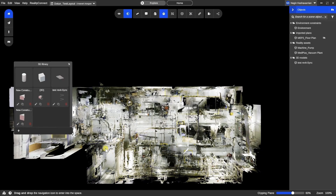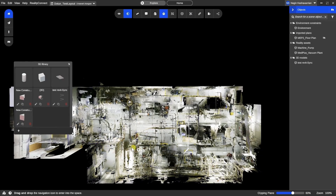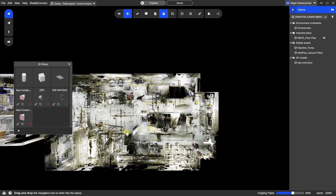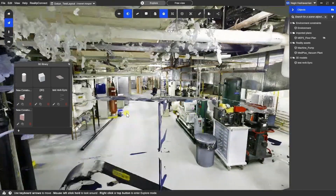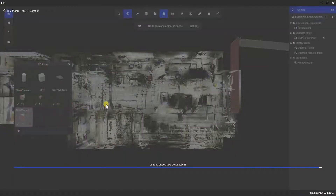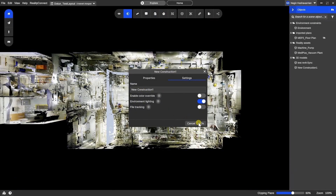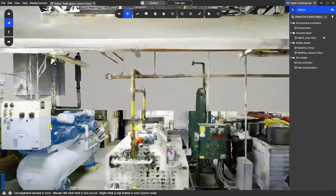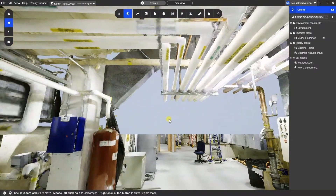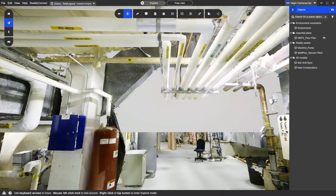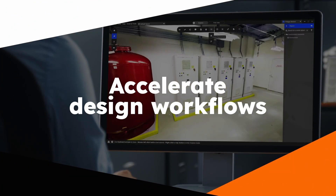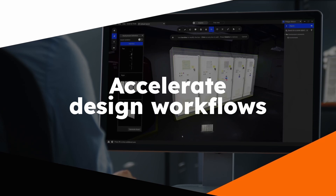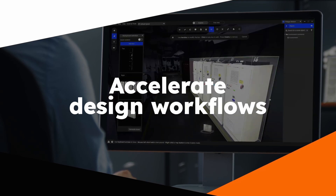And there you have it — an efficient way to streamline design workflows, saving time on back modeling from point cloud and mesh data. For more information about our Reality Connect plugin for Revit, visit our website at Preview3D.com or contact us.